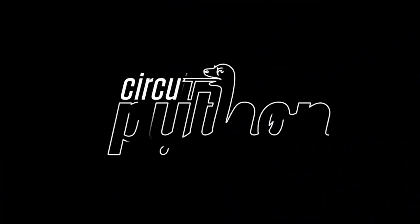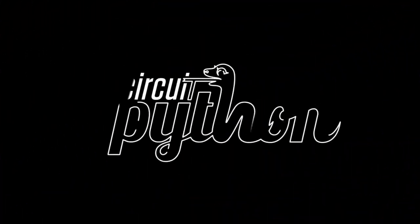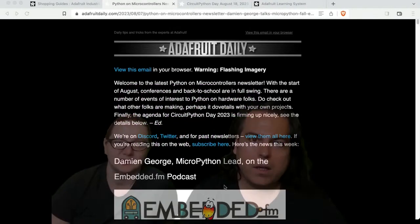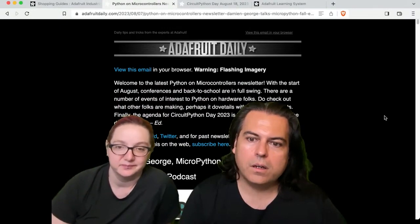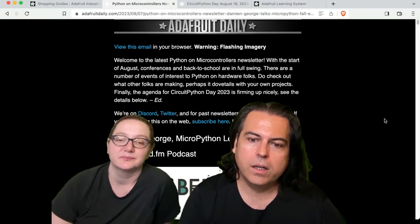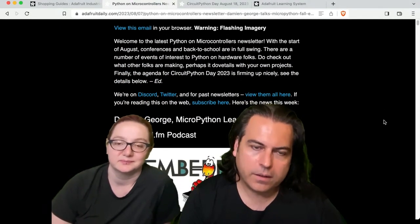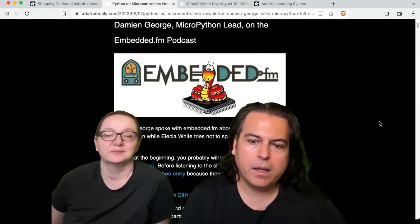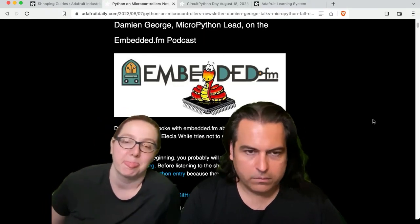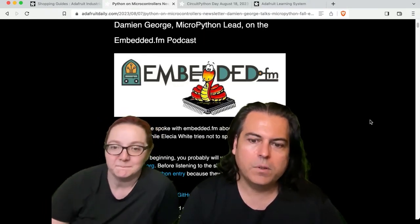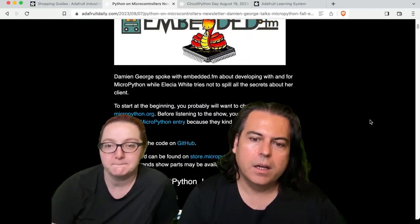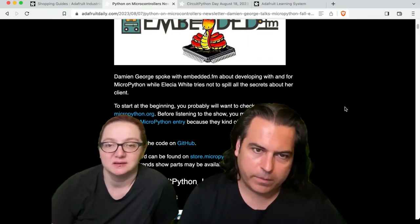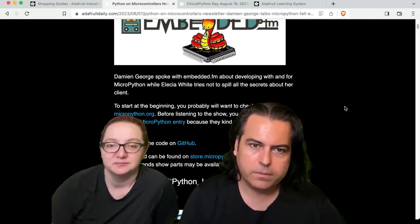Let's do some Python on Hardware. Blinka. The Python on Hardware newsletter this week, lead story: you can listen to a fantastic interview with Damian George, MicroPython lead. This is on the Invented.fm podcast. Download it, read it, listen to it — you can check that out on our website, on the Invented.fm website, or on any of the streaming services that have podcatching.